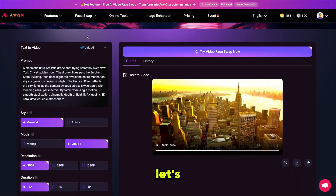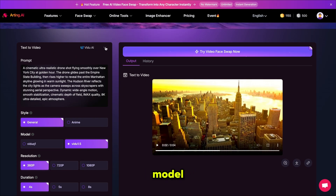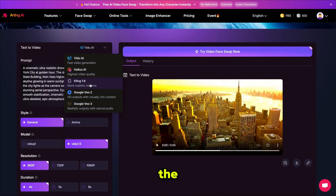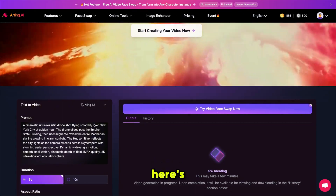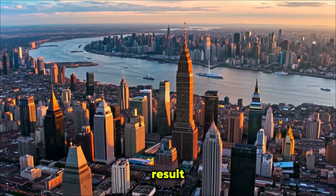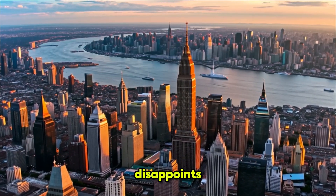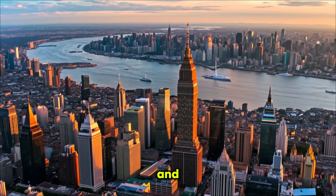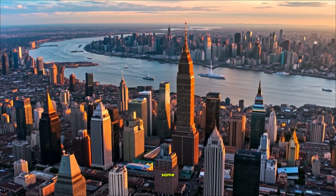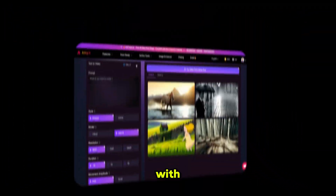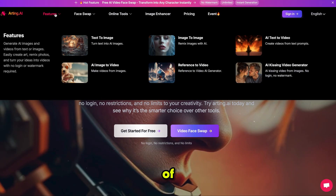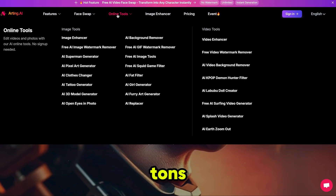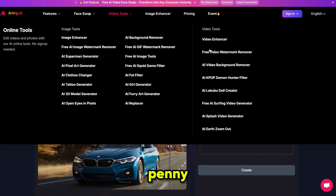Now let's keep the same prompt but change the video model. This time I'm selecting the Kling model, keeping the rest of the settings the same, and clicking generate. Here's the result. As you can see, Kling never disappoints — it gives better quality and resolution while still generating the same video we described in the prompt. With Arting AI, you get access to all the top models in one place, along with a wide range of other AI tools, so you can create tons of content without spending a single penny.